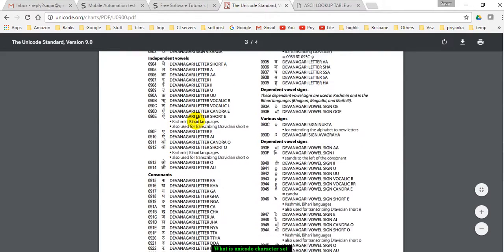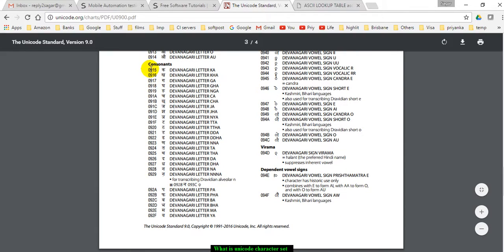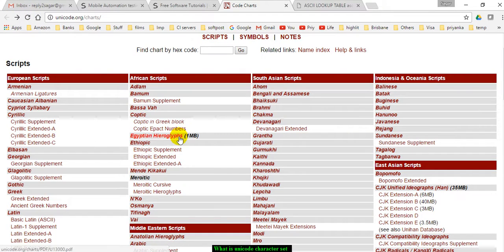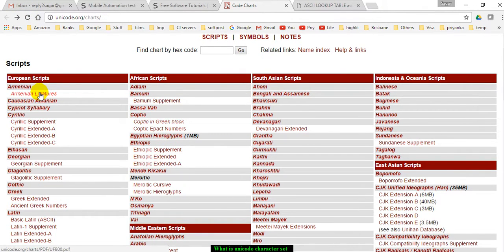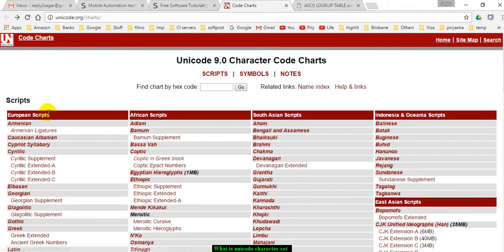As you can see, it has displayed all the numbers for each character. Similarly, for each language in the world, you can access the PDFs of each character in each language.